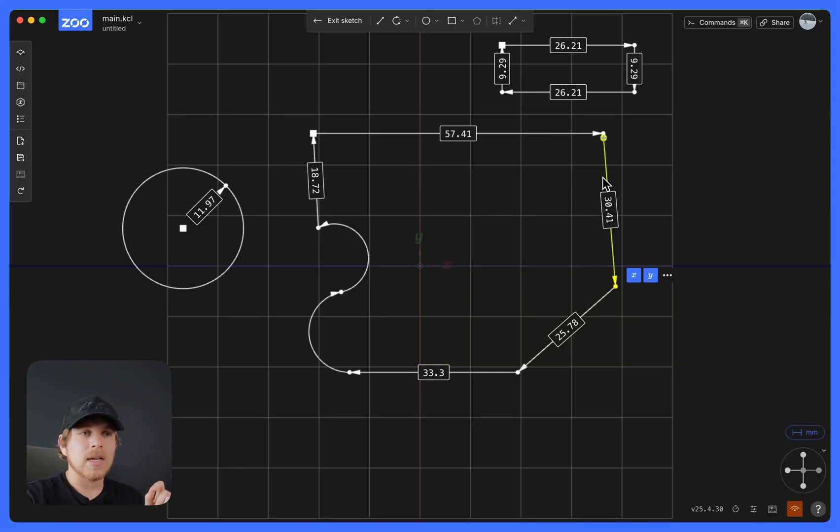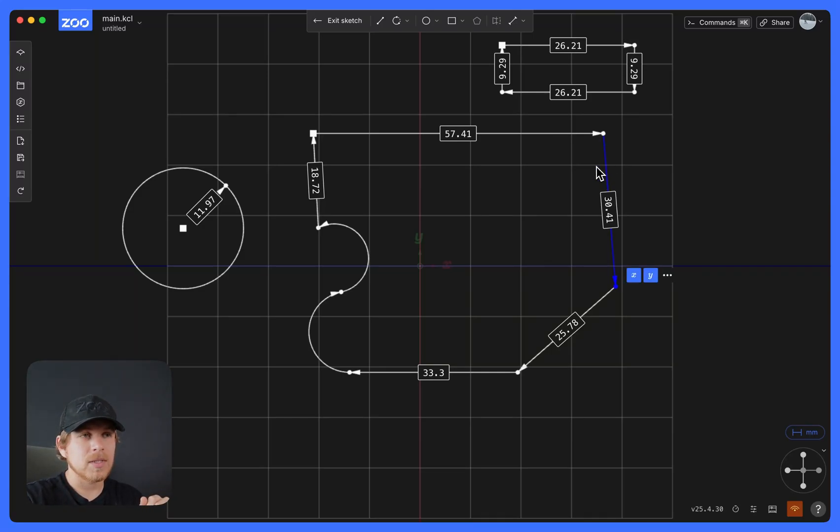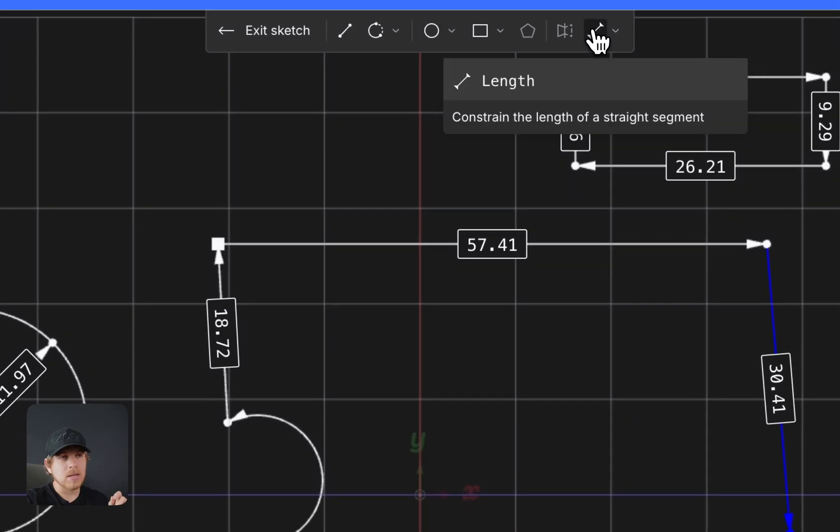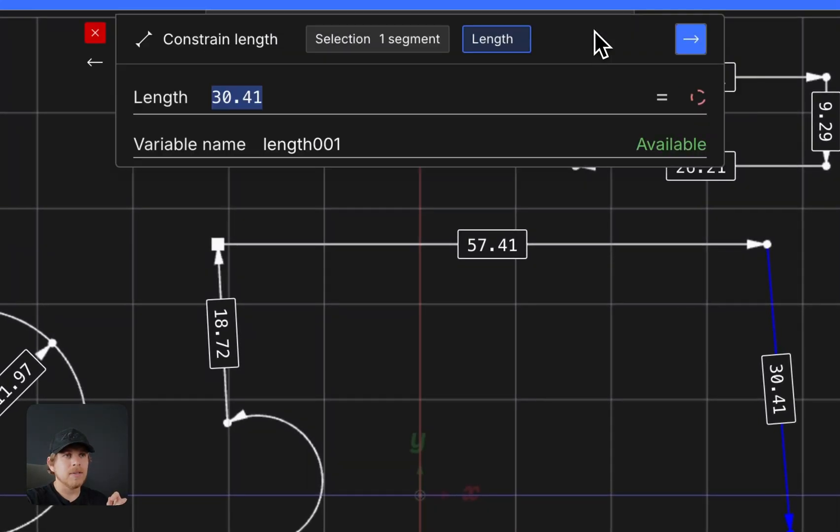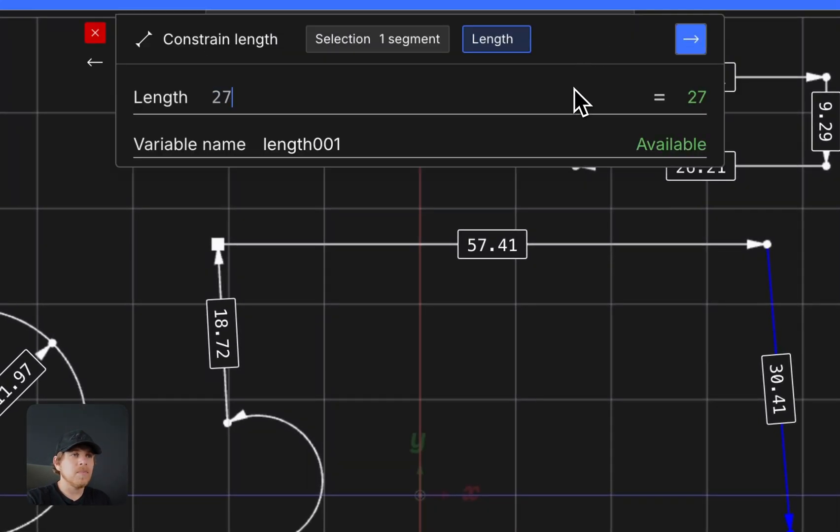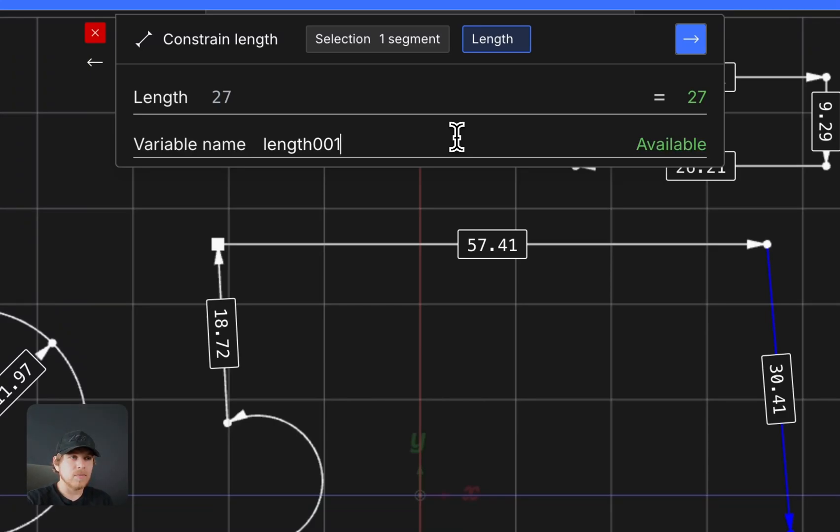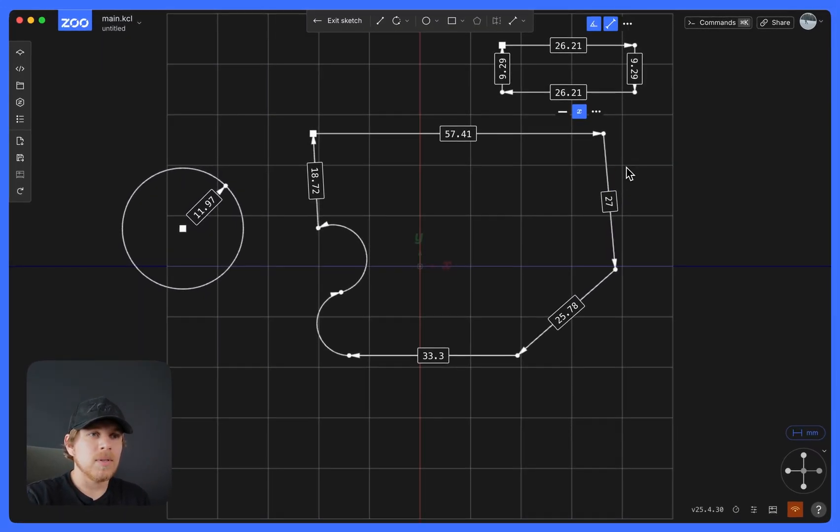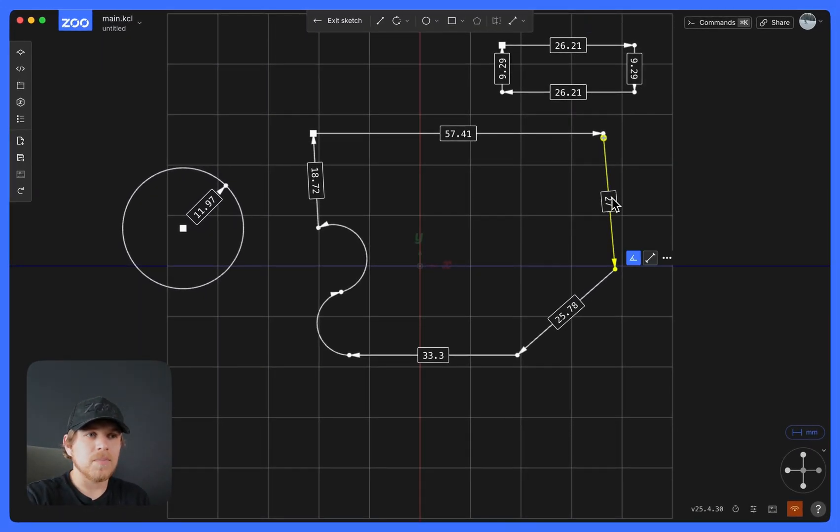Let's say I want to define the length of this line to be 27. I select the line, go to Length, type 27. And it's optional, but you can create a variable off this as well. I'll create a variable called Length001. So all I need to do is continue. And now this is 27, and I have a variable in store.